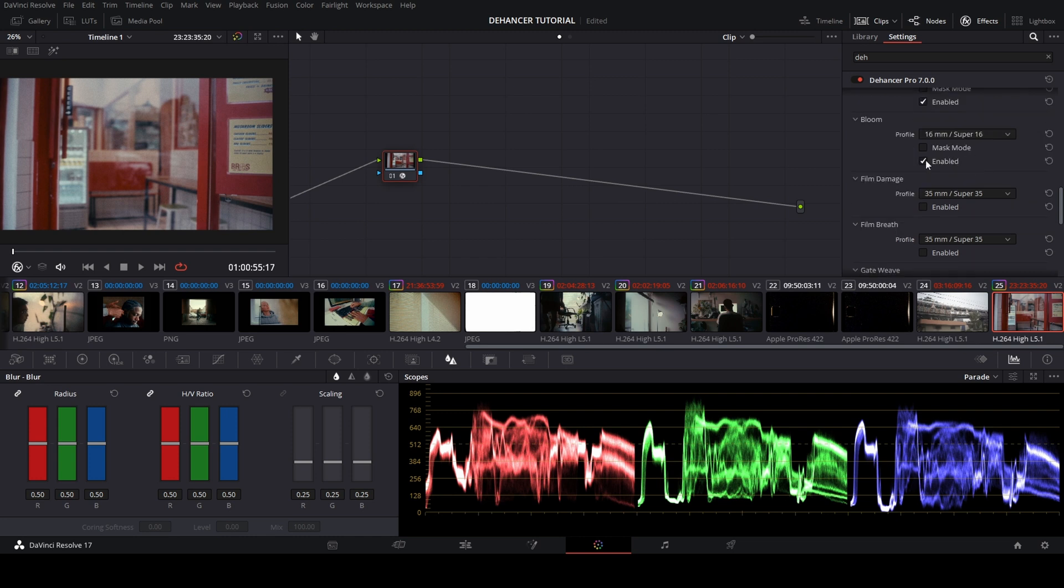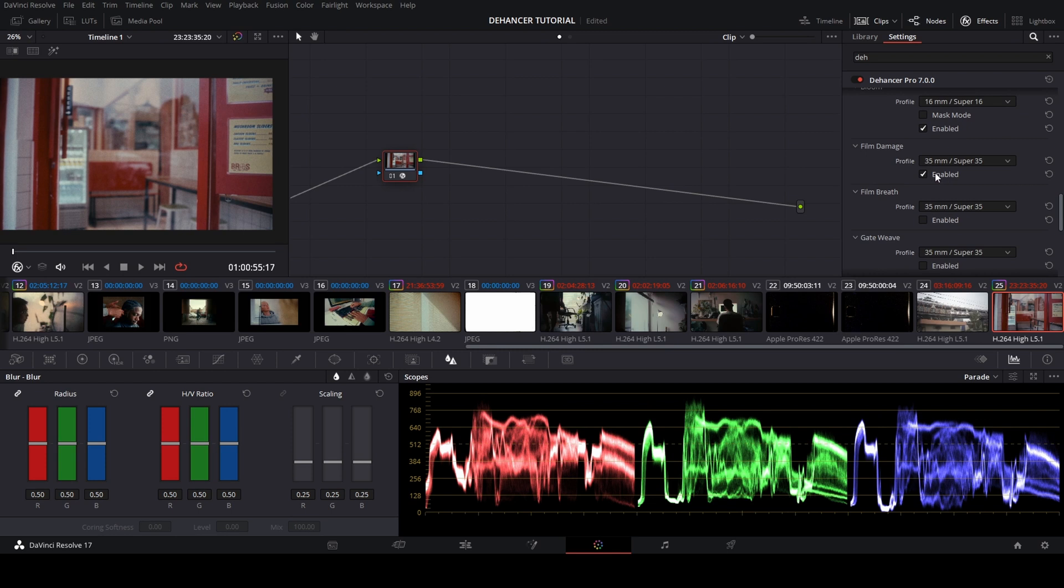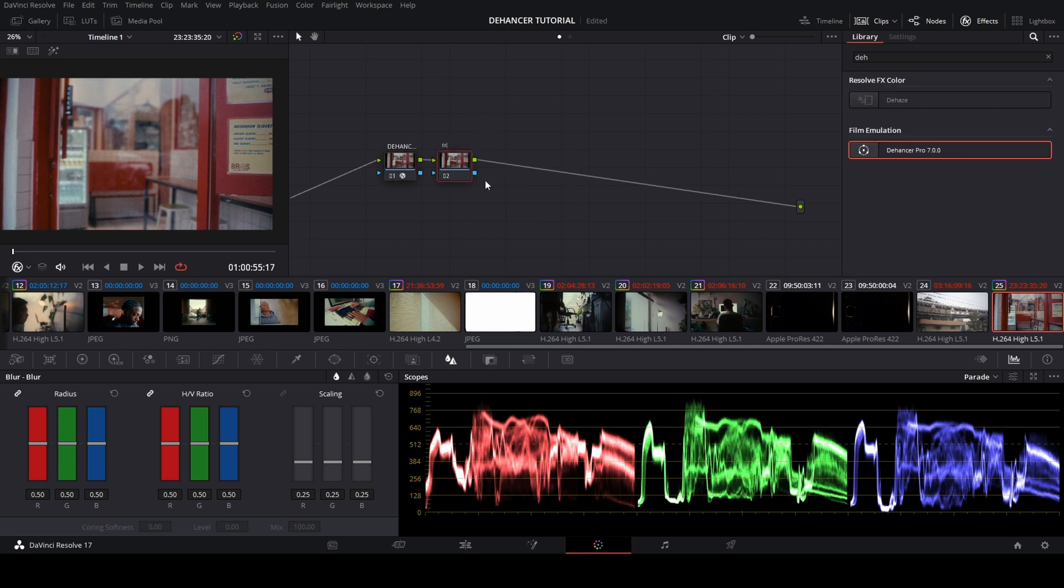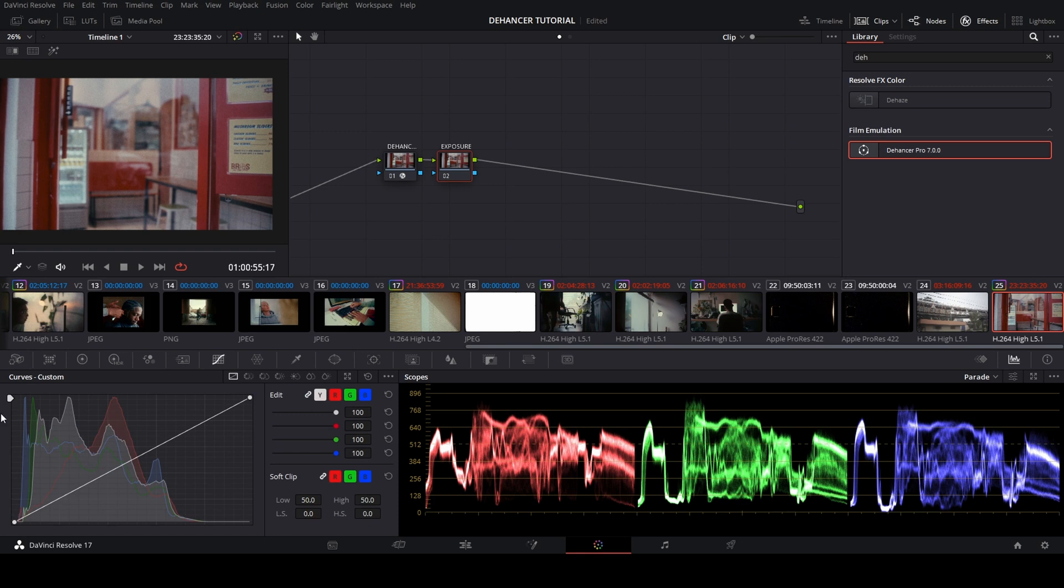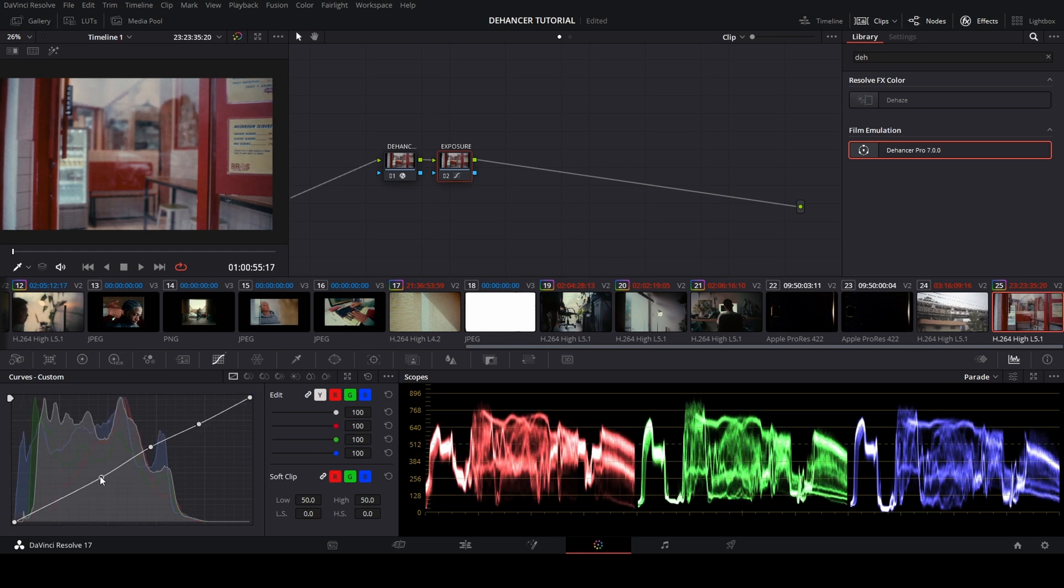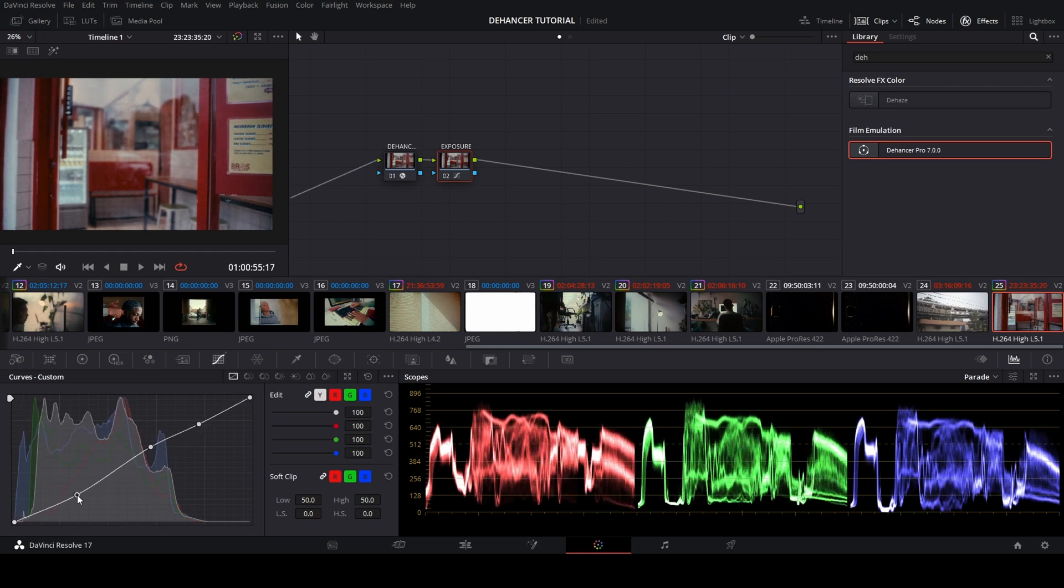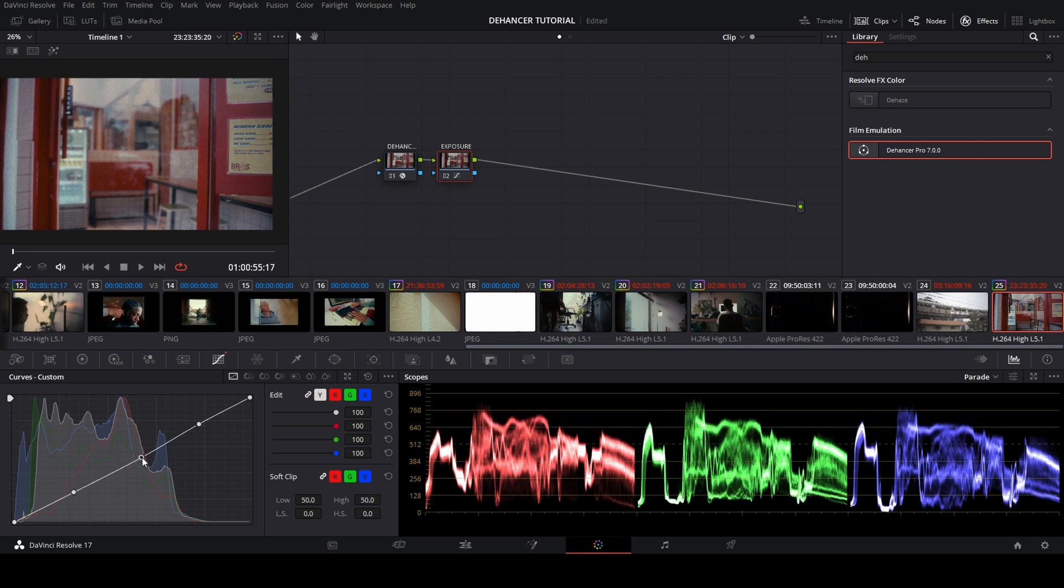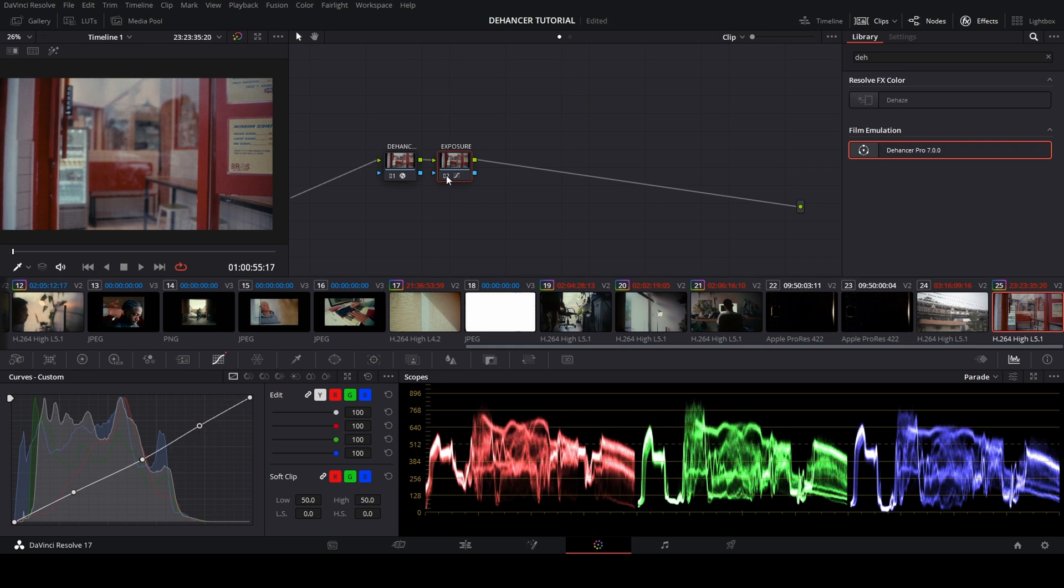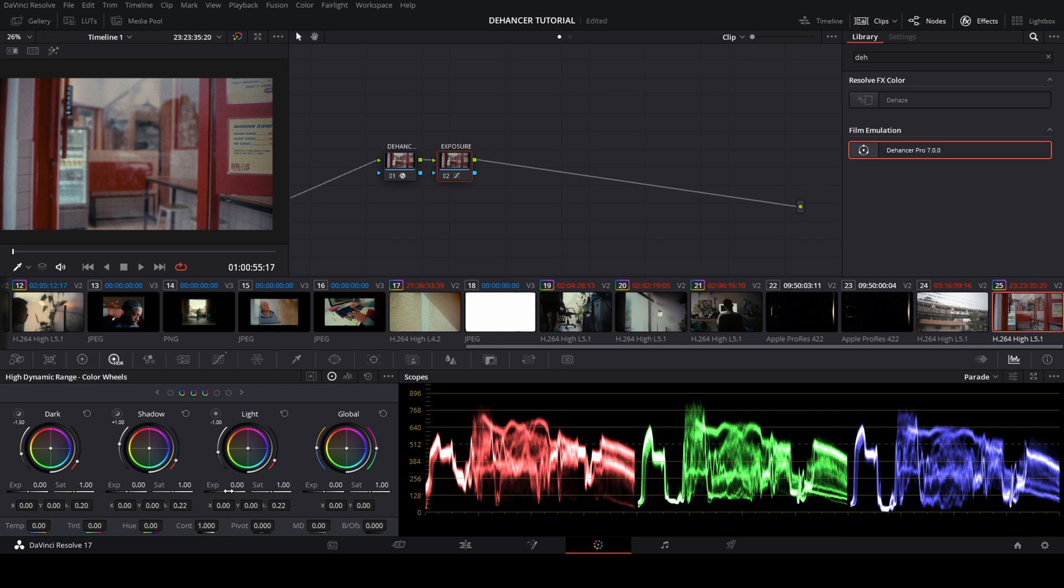For this part, the rest is optional depending on your reference. After that, we need to label this node. I want to label it with Dehenser, and we make a second node for exposure. First, I play in the curve buttons. In the curve buttons, I made the shadow, highlight, and contrast with a little bit of adjustment. Then we go into the HDR color wheels and bring down the light a little bit and then bring up the global a little bit.